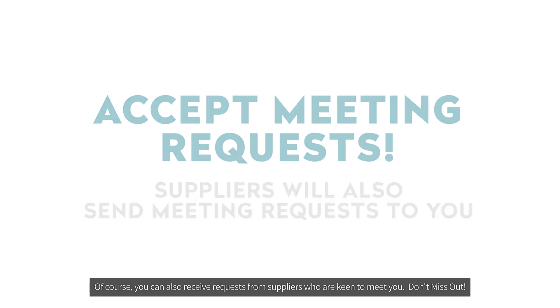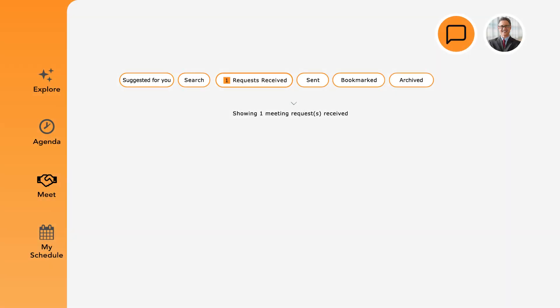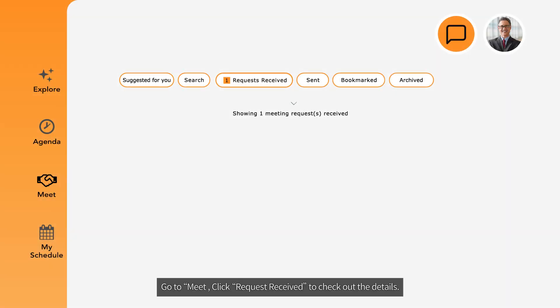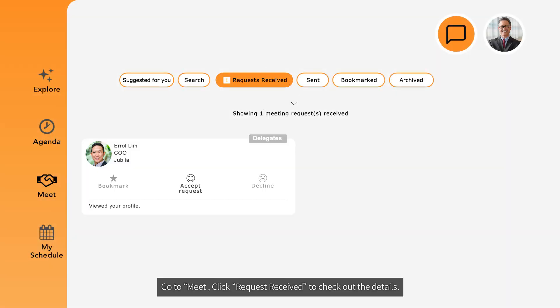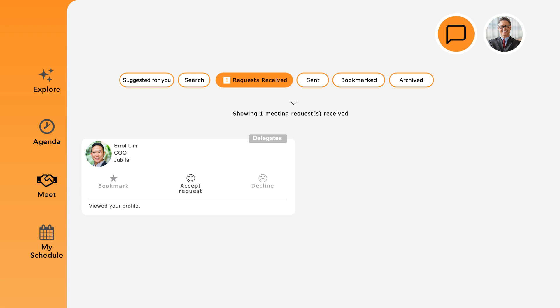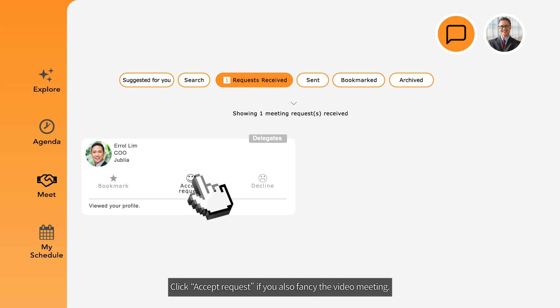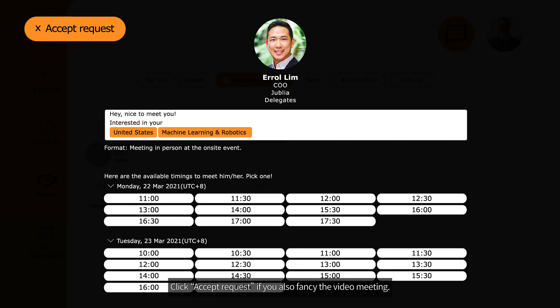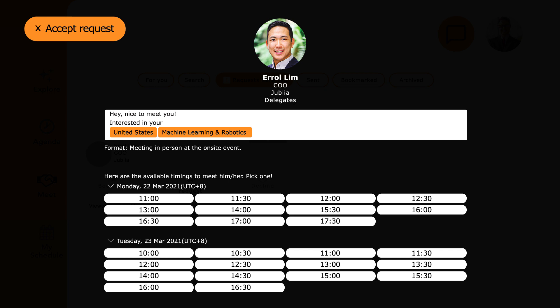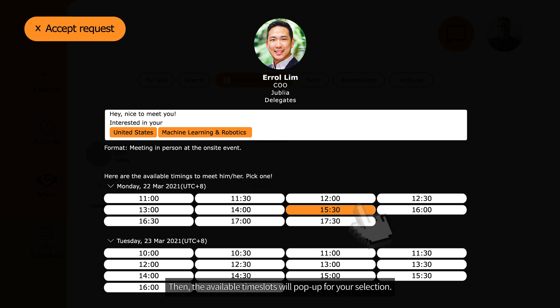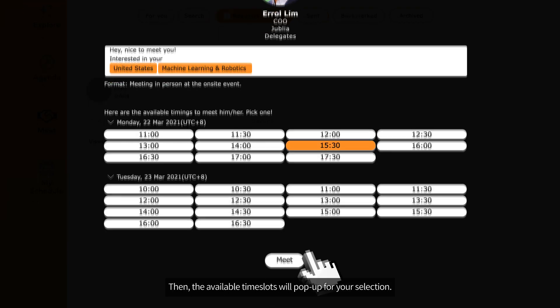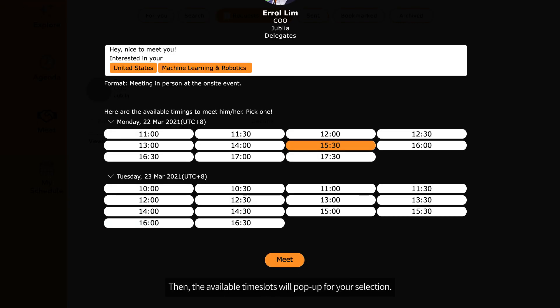Don't miss out! Go to Meet and click Request Received to check out the details. Click Accept Request if you also fancy the video meeting. Then the available time slots will pop up for your selection.